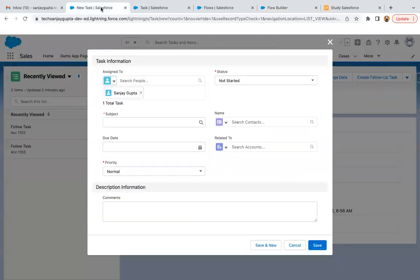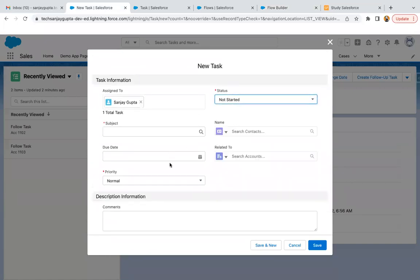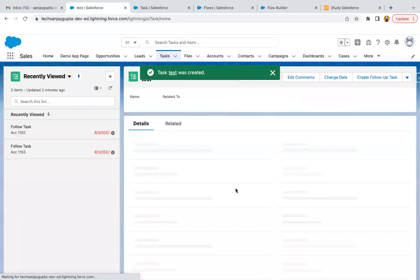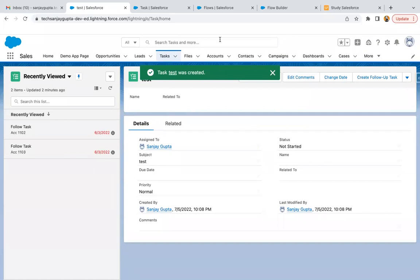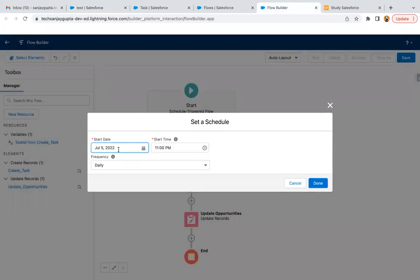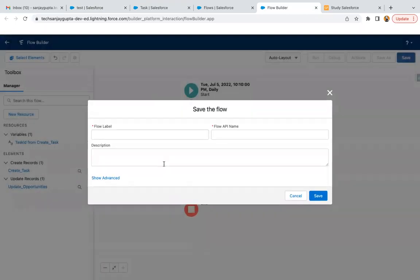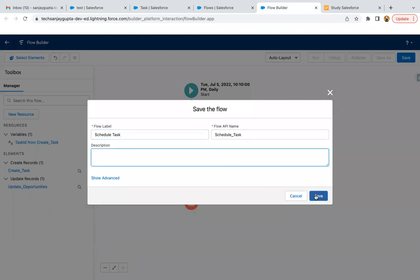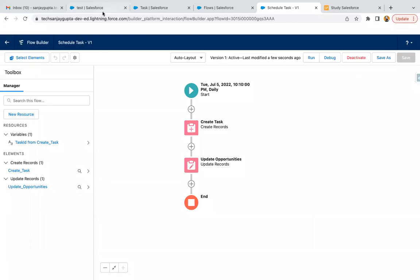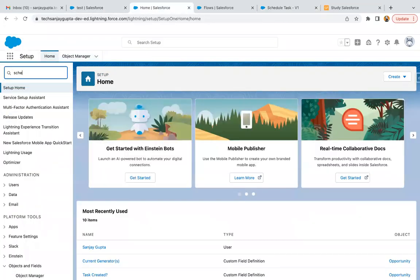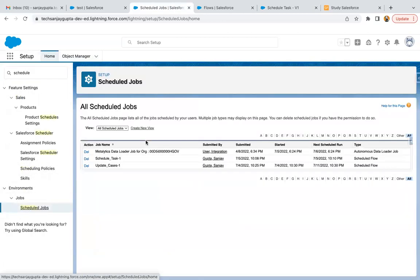This flow is now configured. I'm creating a test task to know the current date and time of the org. I can see it is 5:08 PM, so I'm going to set the schedule for 5:10 PM. Clicking Done, Save, and Activate. Now if I go and search for Scheduled Jobs, I can see this scheduled task is listed. It was scheduled at 10:08 and the next scheduled run is 10:10 — so after two minutes it will be executed.